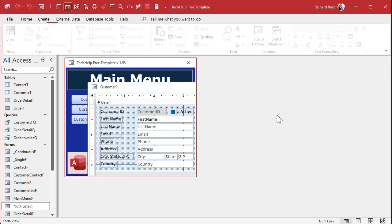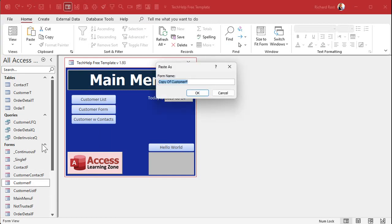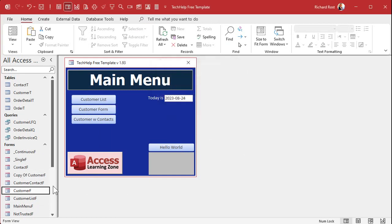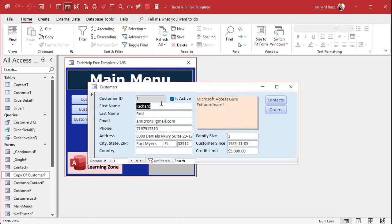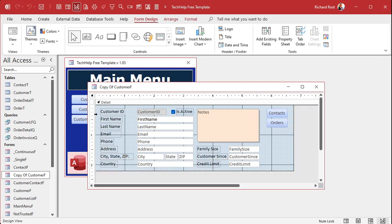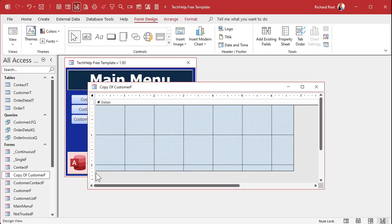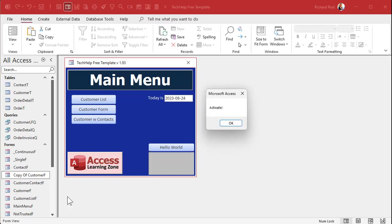To demonstrate, I'll save and copy the customer form — copy and paste. Now I'll open this copy of the customer form: activate still runs. Then I'll delete everything on the form, save it, close it, and open it back up again. There's 'activate' — and there's 'got focus'! It runs now because the form itself got the focus, since it can't give focus to any of its own controls.